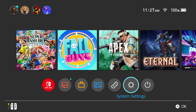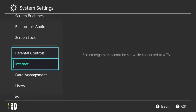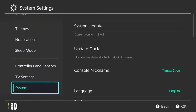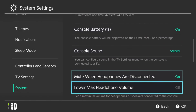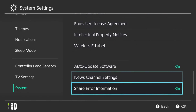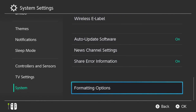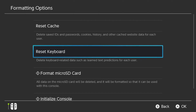If you've used something there that you don't want to save anymore, you can go down to System Settings, scroll all the way down to System. We are looking for formatting options, then go to Reset Keyboard to delete keyboard-related data such as learned text predictions for each user.